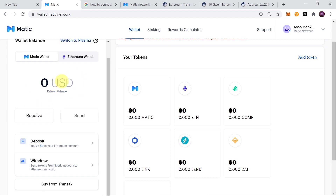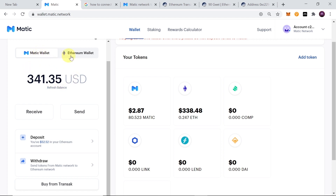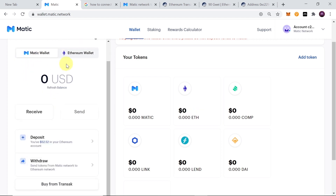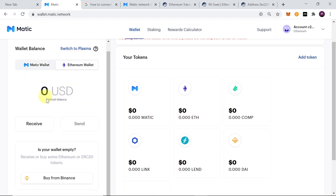Let me refresh the balance to confirm the transfer from Ethereum to Matic wallet. As you can see, it now shows $341 worth of Ethereum — so $50 was successfully sent from the Ethereum wallet to the Matic wallet. You can also confirm that $50 was deducted from my Ethereum wallet balance.